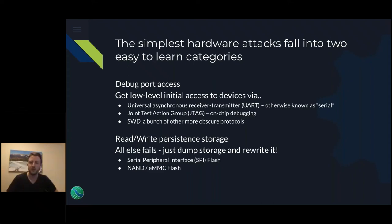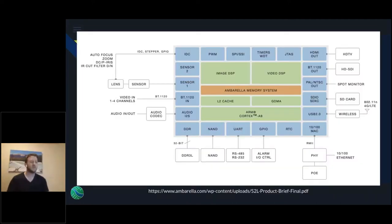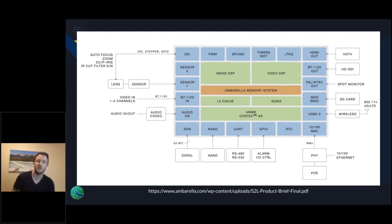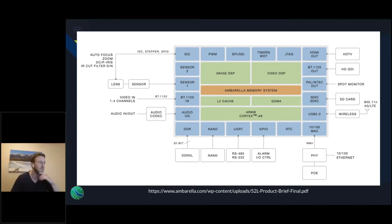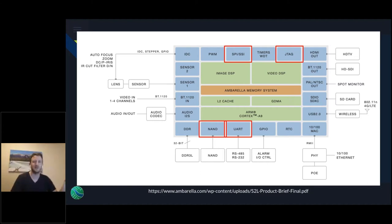The old days of ripping the hard drive out of a computer, reading the contents, doing a modification and putting it back to gain persistent access. The nice thing is OSINT comes in really helpful here. Chip manufacturers almost always publish their data sheets, always the first place to start along with photos from the FCC's test database.